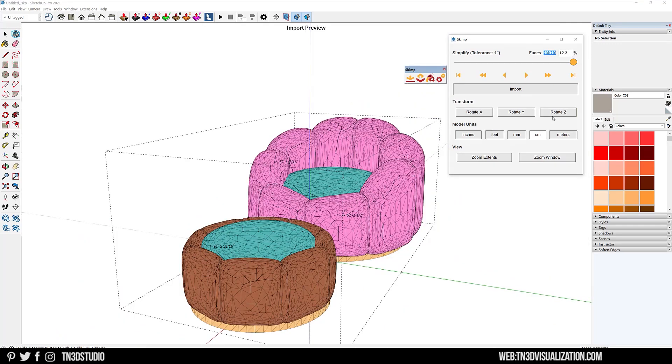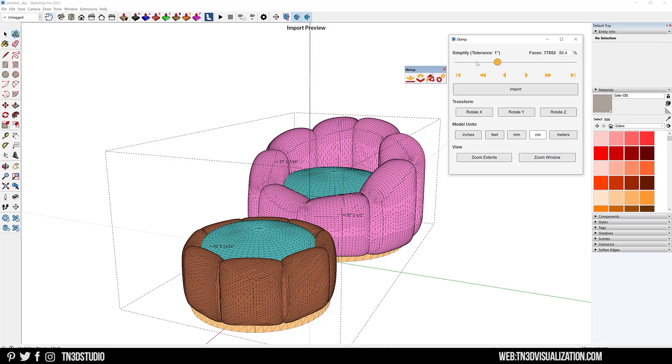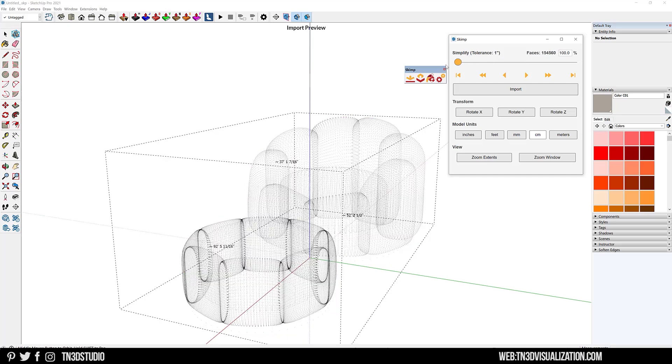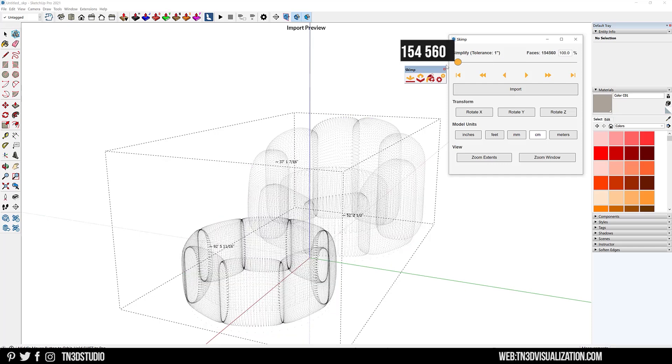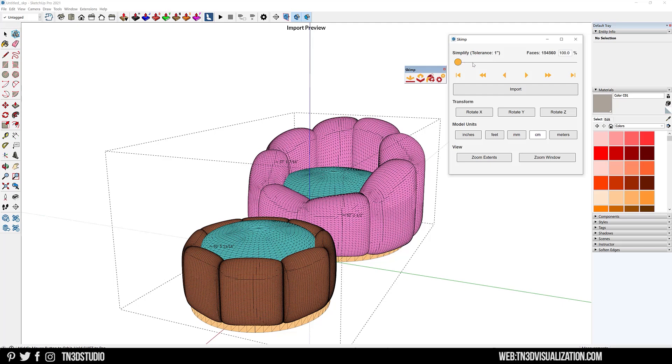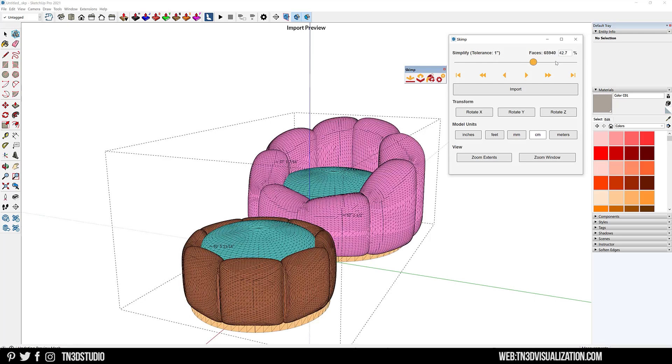The simplify slider reduces the amount of faces on this model. Right now it's at about 12 percent of its max and the model still looks pretty good. If I slide this over to 100, you can see the model at its highest level of detail, which is actually at around 154,000 faces. This may be a lot for such a simple model of an armchair, especially if I'm not going to be getting some close-up renders.